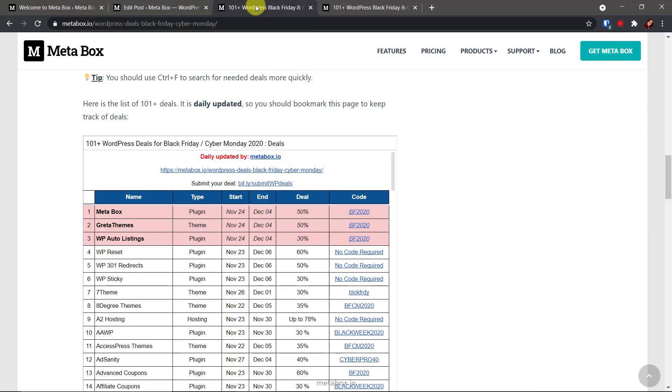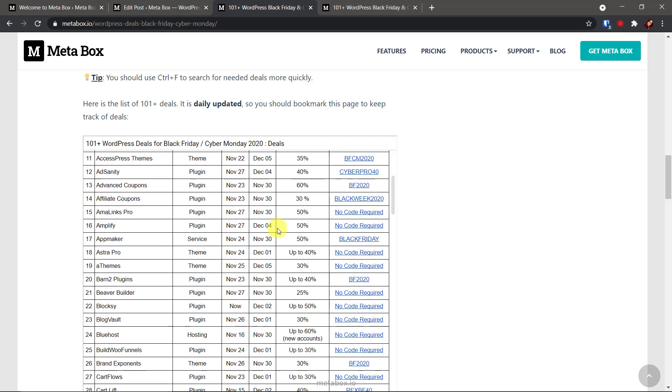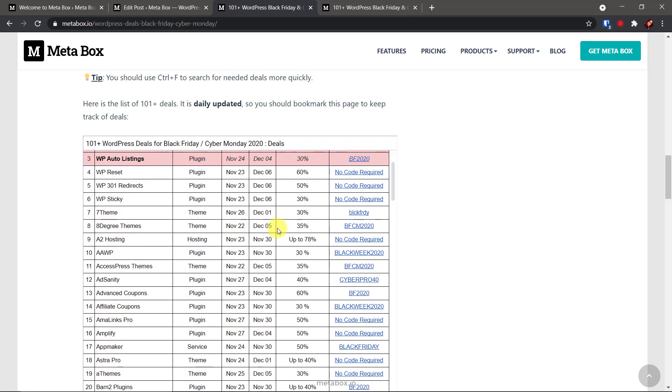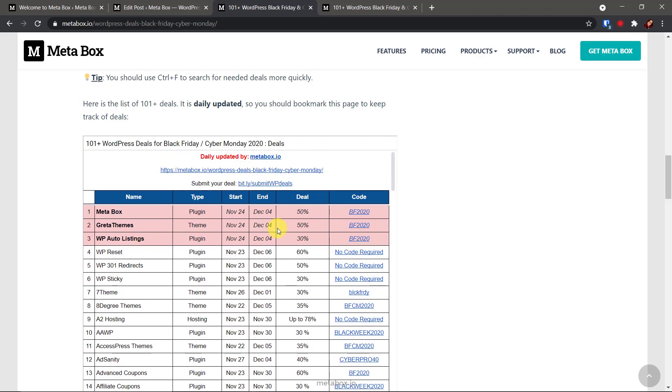Later, we used Google Sheet and embedded it in the post. The process was much better but the table looks quite not good. Do you think so?